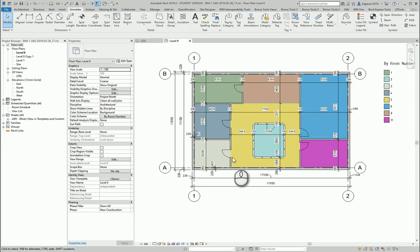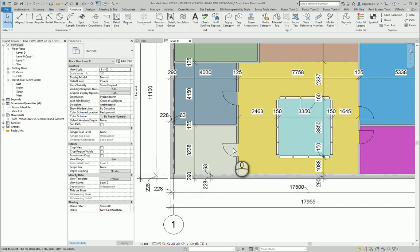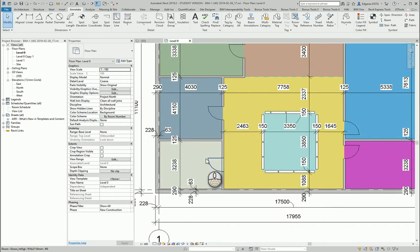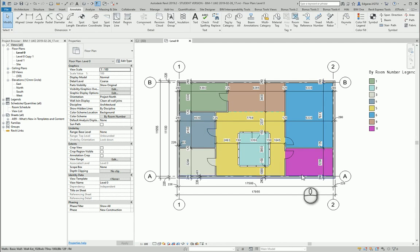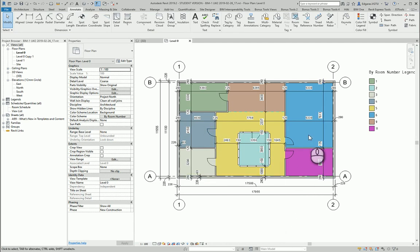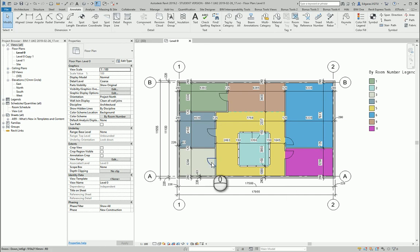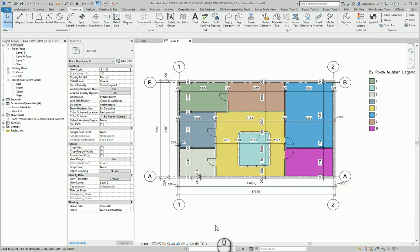If I want I can put additional dimensions to show the location of doors, but it depends on the purpose of my drawing. Do I want to represent only the areas and rooms, or do I want to give additional information and combine several architectural plans inside one plan.